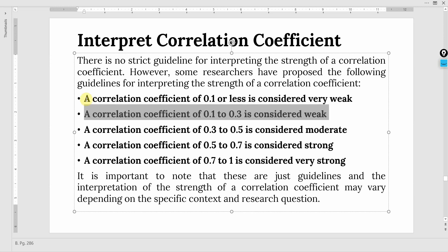A correlation coefficient of 0.1 to 0.3 is considered weak. The correlation coefficient ranges between 0 to 1. If it is closer to 0 it is weak and the closer it is to 1 it is strong. It can be negative and it can be positive.